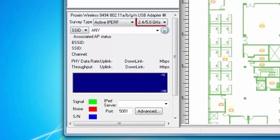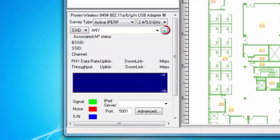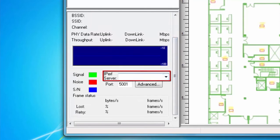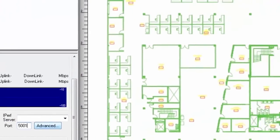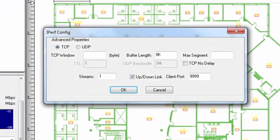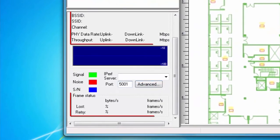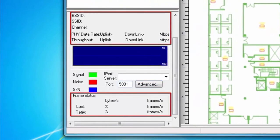Similar to my active survey, I can choose the band that I want to use, I can choose AP versus SSID, and I can set my roaming criteria. In addition, for an iPerf survey, I will provide information about the iPerf server and what port my traffic will be using. Any advanced iPerf configuration can be done within the advanced window. Similar to the active survey, information about my packets and my currently connected access point will be provided in the status window.